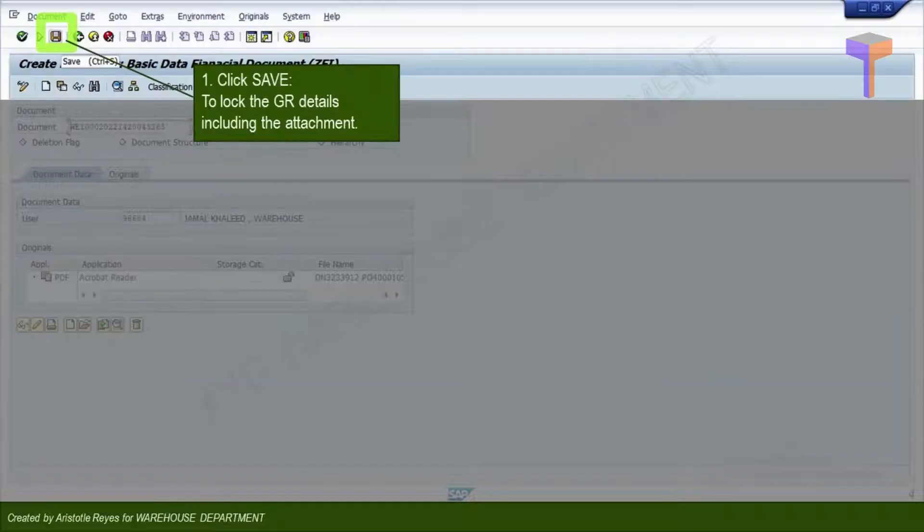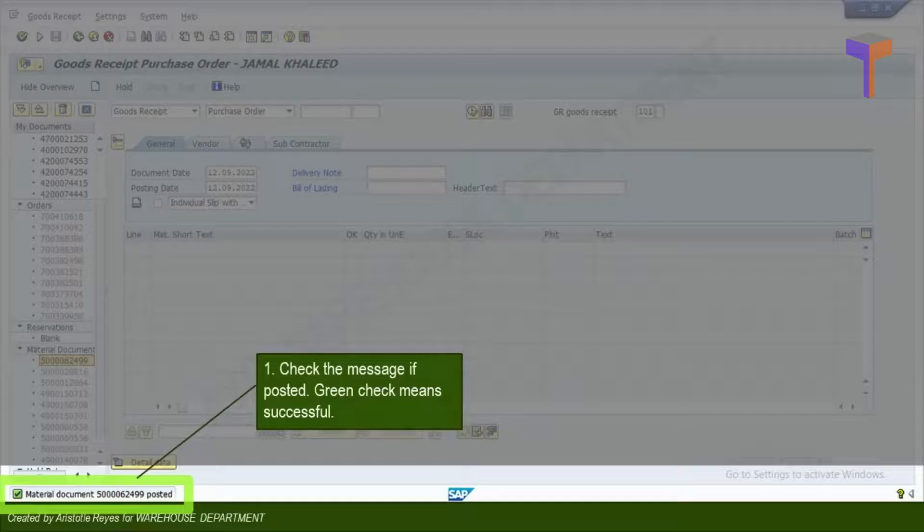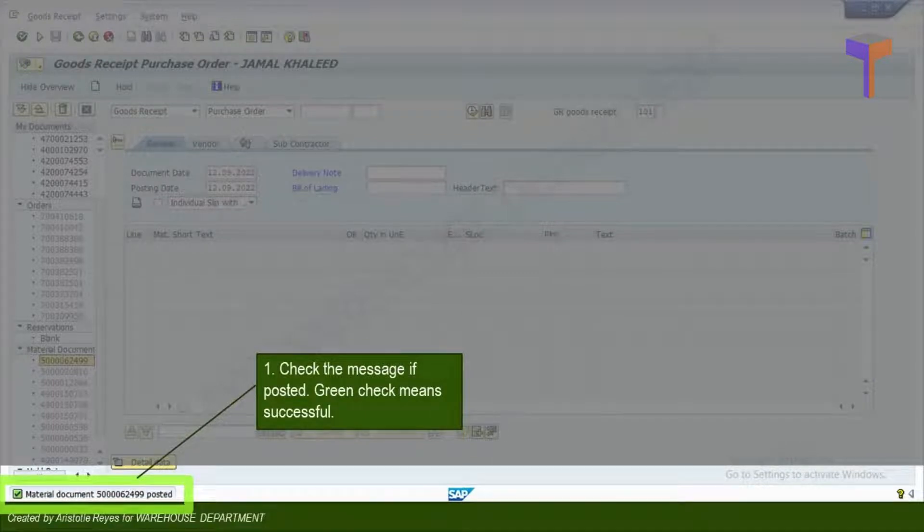And finally, you can save this task. Upon posting and saving, you will see that material document has been generated. You can see the message material document posted.